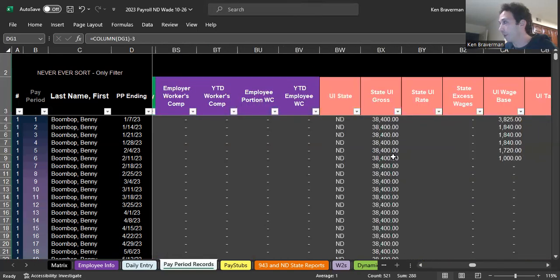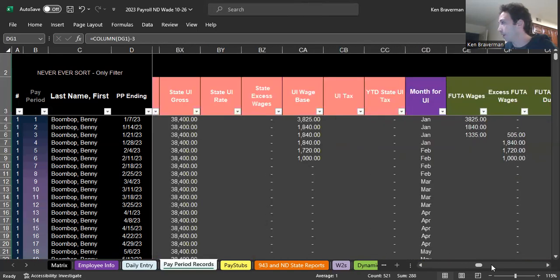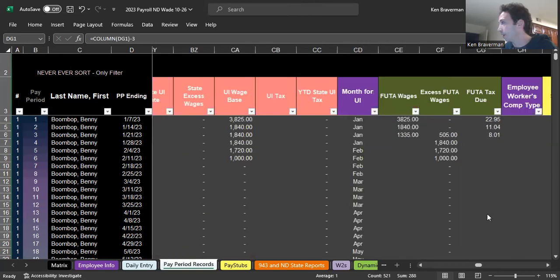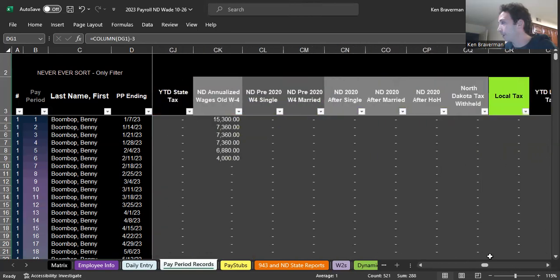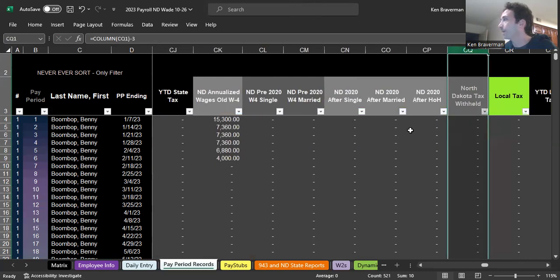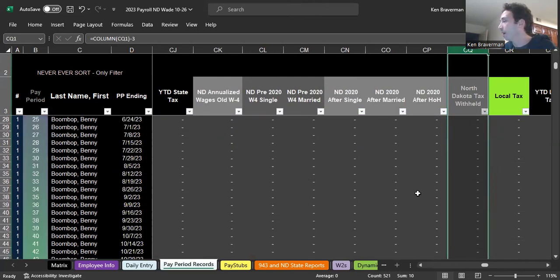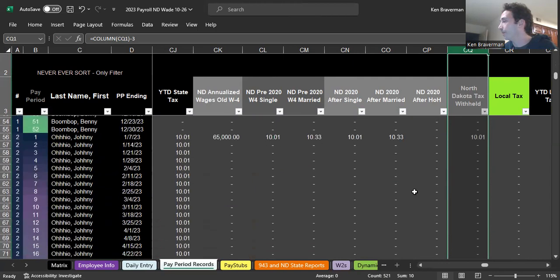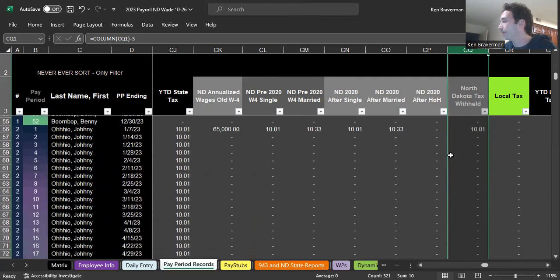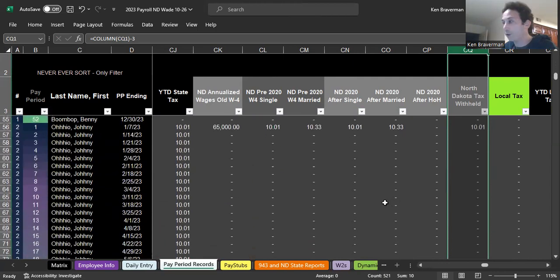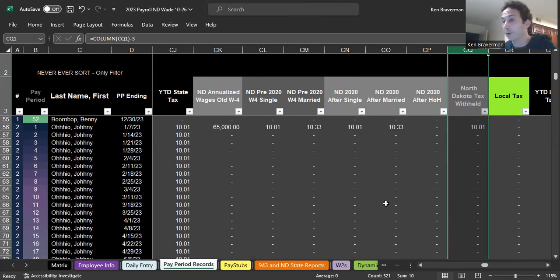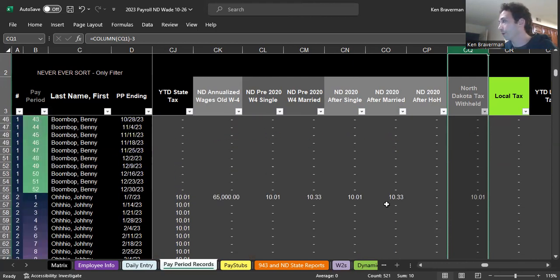If you want to adjust what the North Dakota withholding is, you would do it right here in this column. You could actually do it in the state tax column which is in yellow, or you could do it right here in the North Dakota tax withheld column. Basically, rates have been reduced and it's good to enact that if you are an employer in North Dakota.